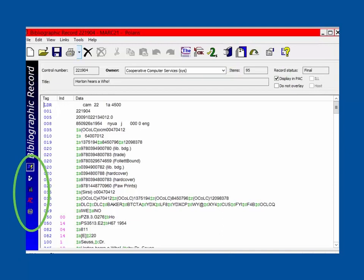You are able to navigate through the different parts of a bib record using the menu on the left-hand side of the workform. Let's look at these views.